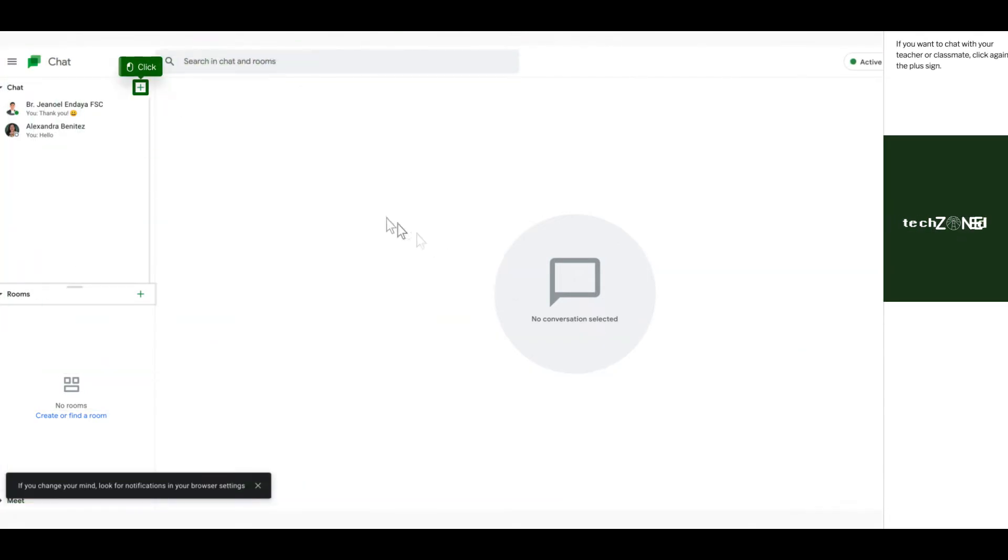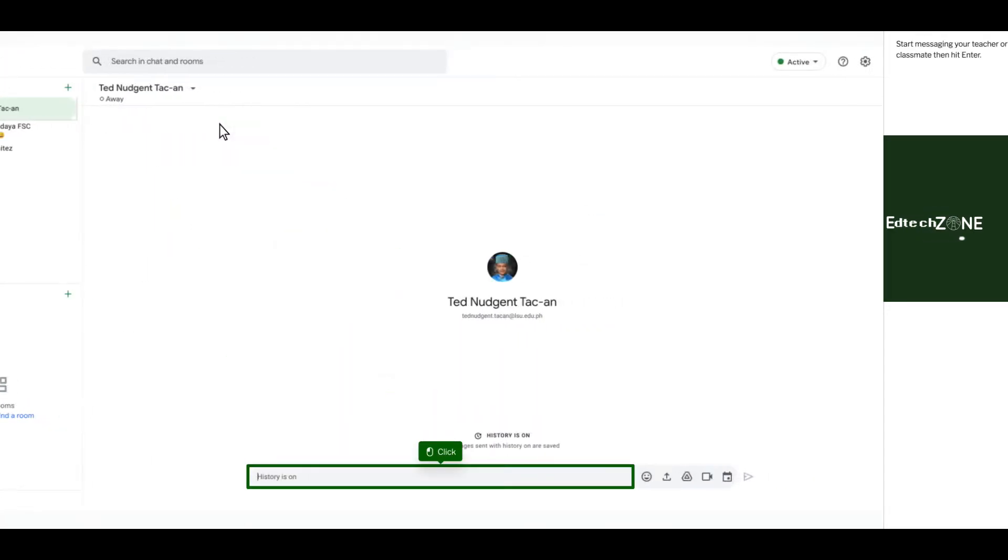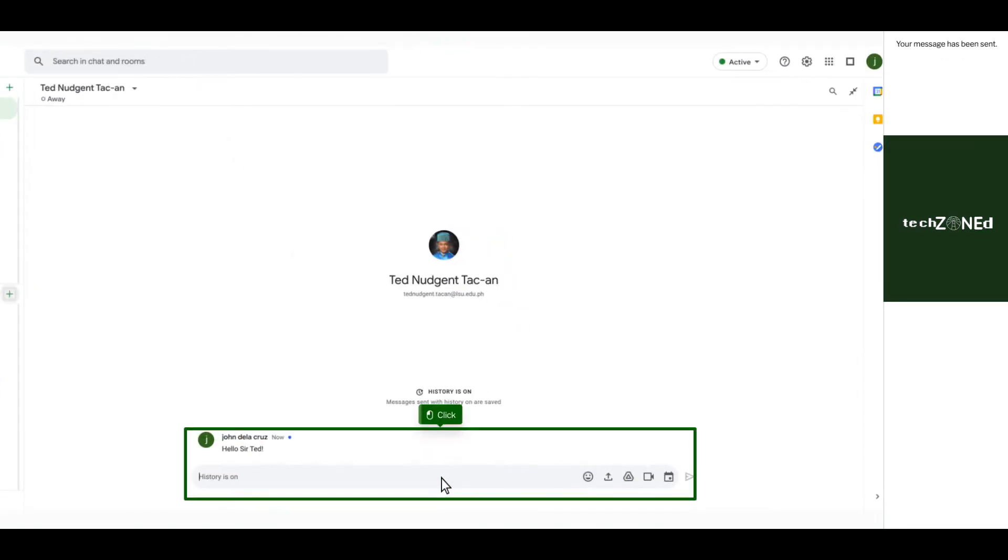If you want to chat with your teacher or classmate, click again the plus sign. Type in the email address of your teacher or classmate. Start messaging your teacher or classmate, then hit enter. Your message has been sent.